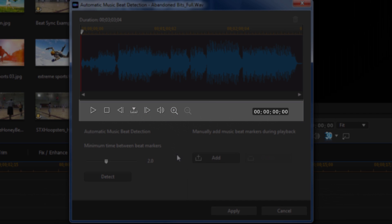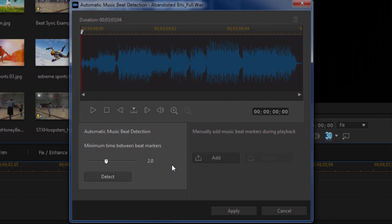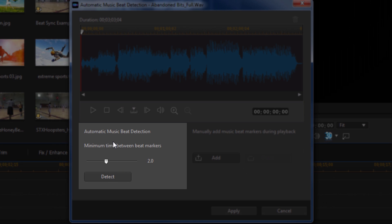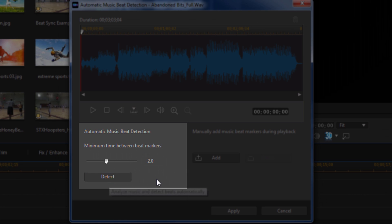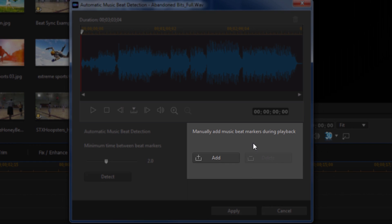And then you have your automatic music beat detection here. So you have a minimum time between beat markers, which would be two seconds. You can change that if you want. If you click on the detect button, it'll detect those beats with a minimum of two seconds or one second, whatever you choose. And then you have the option to manually add the timeline markers for the beats.